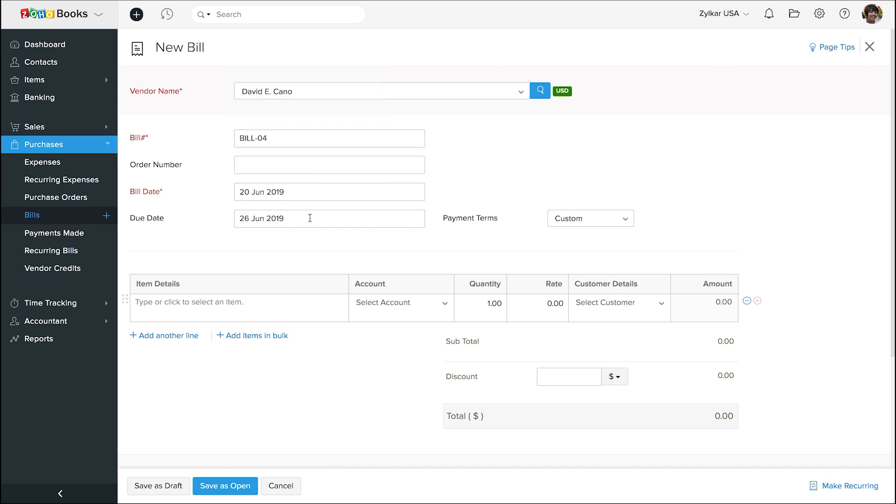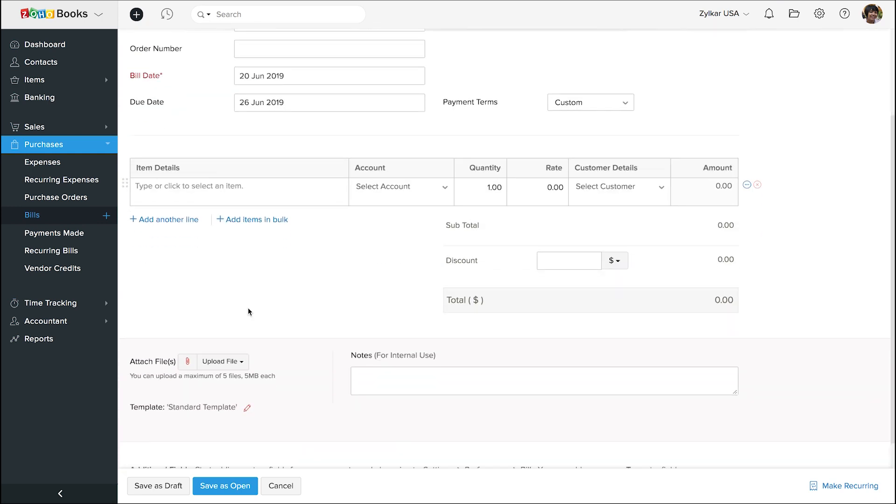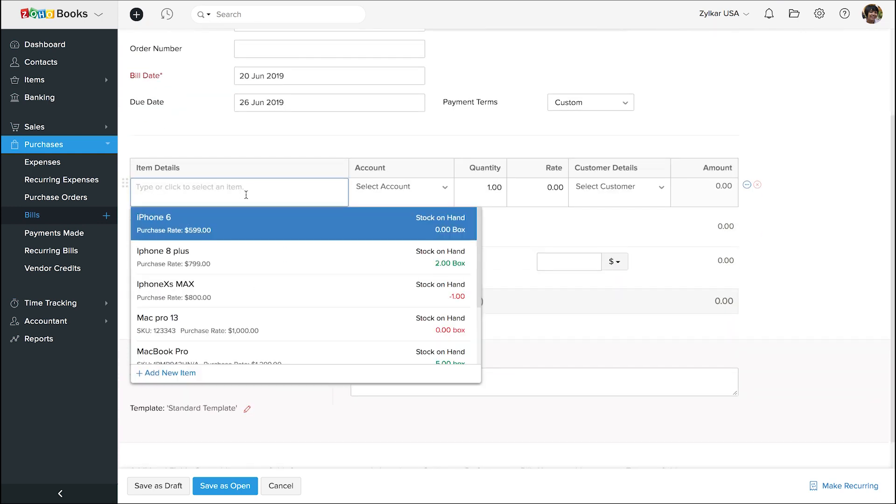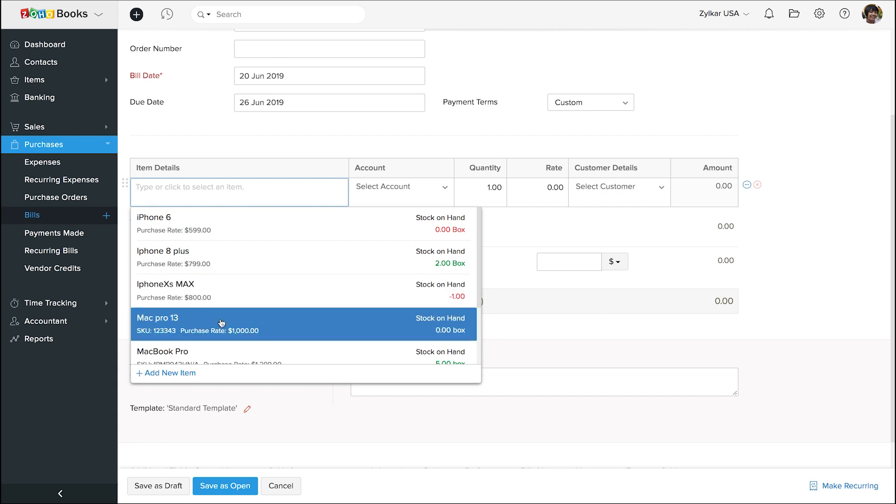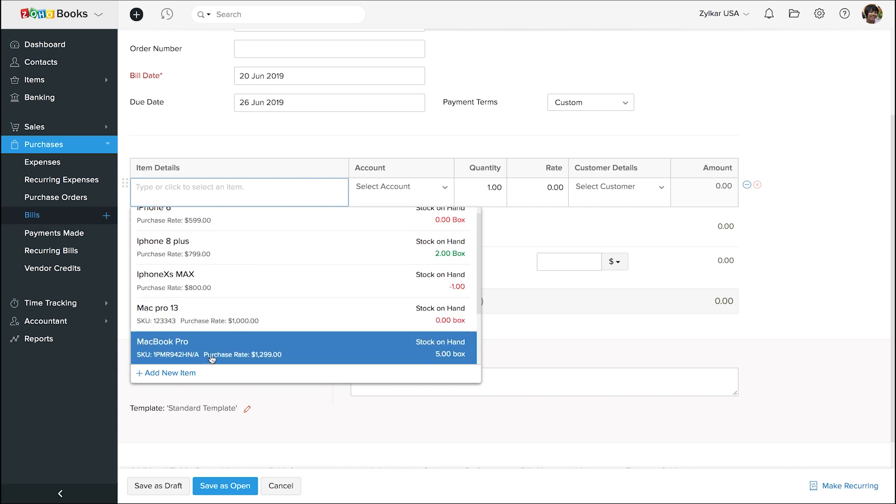You can add the list of items which you are buying from your vendor here. If you have updated Zoho Books with your items list, you will find them in the drop-down. You can also add a new item using this option.